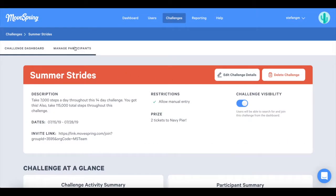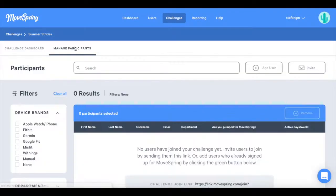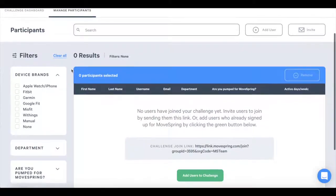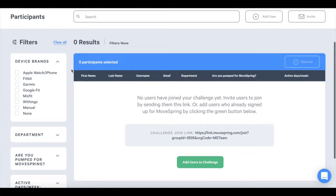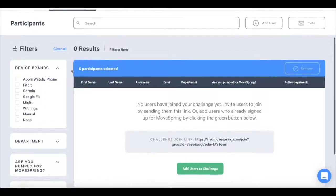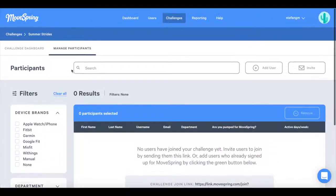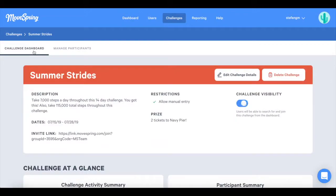If you click on the manage participants tab, you can see the group participants that have populated in the table once the users have joined. As always, you have the ability to add existing users to any challenge by clicking add user inside the manage participants tab.